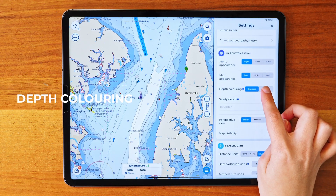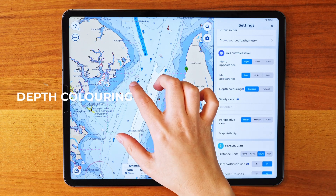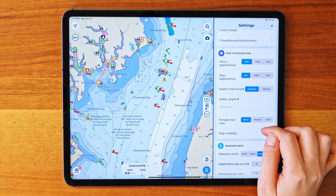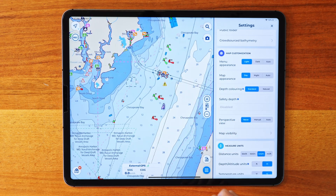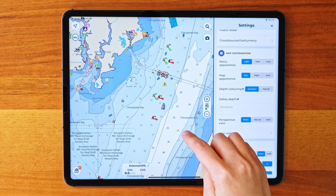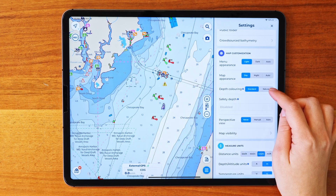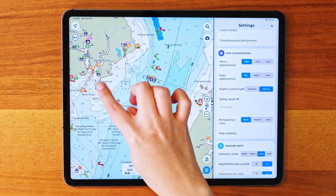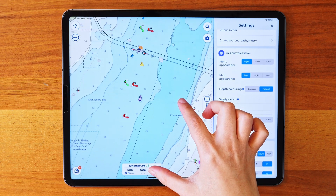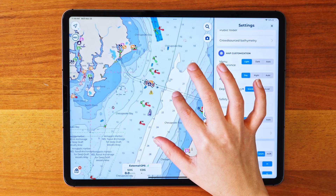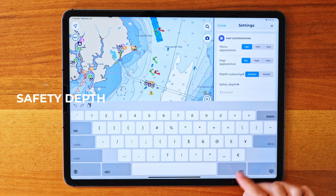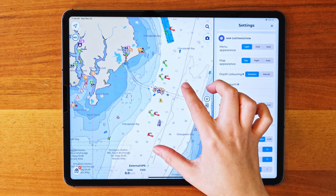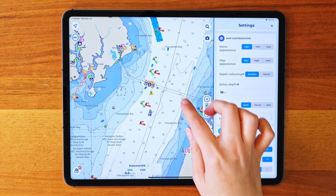Following up, we have depth coloring and safety depth. With both of these options, you can change the map coloring. In depth coloring, you've got two styles to choose from. Standard colors the depths like a traditional chart, starting from blue for shallow areas and fading to white for deep areas. Natural mimics the natural colors of the sea — shallow areas are white, and the deeper you go, the darker the blue gets. Finally, we've got the safety depth setting. This one's pretty important — it lets you set a safe depth for your area. Anything deeper will appear in white, while everything shallower will stay blue.